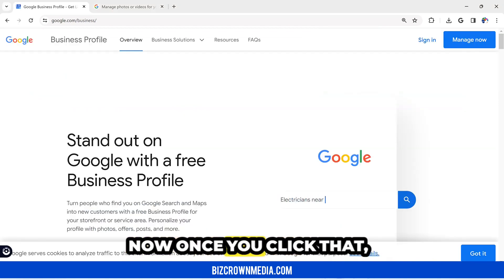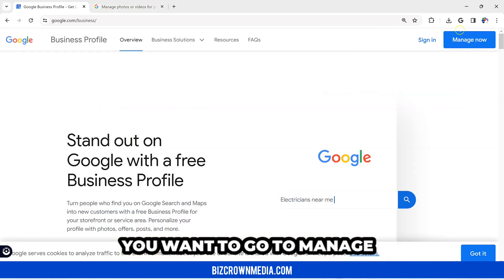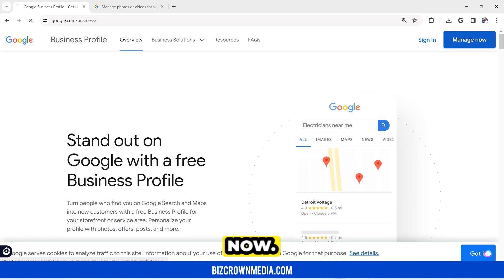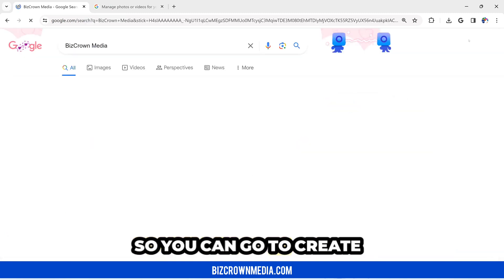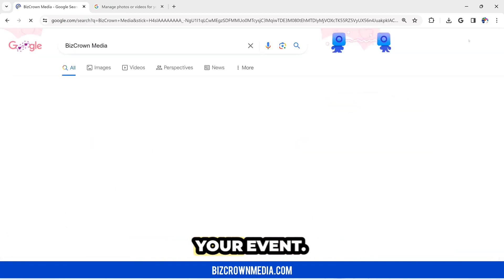Once you click that, you want to go to Manage Now so you can create your event.